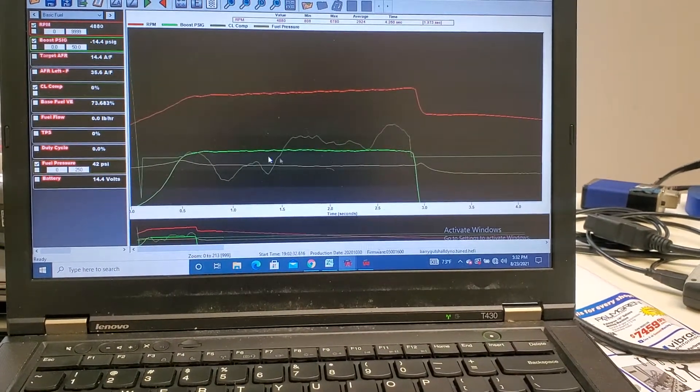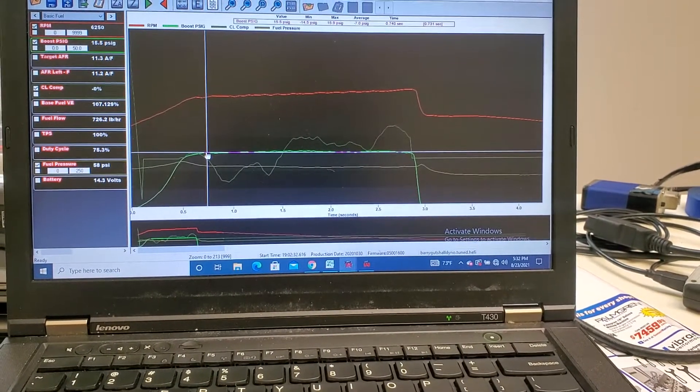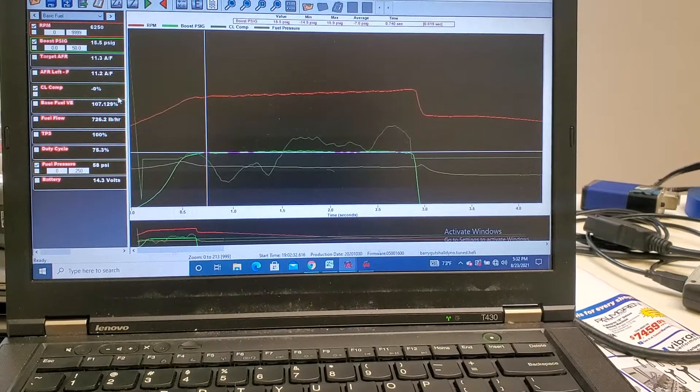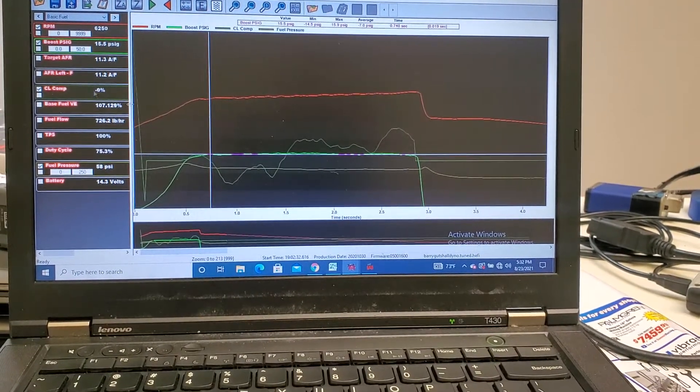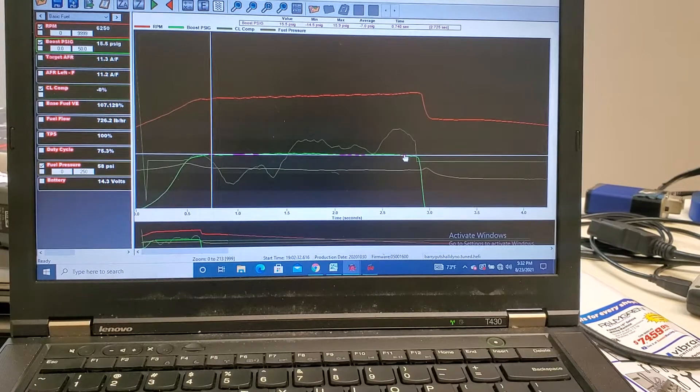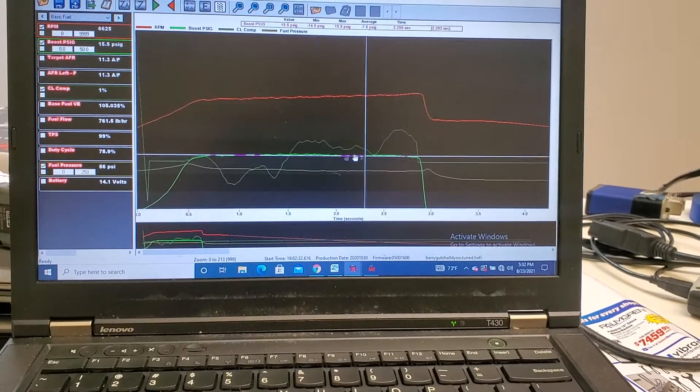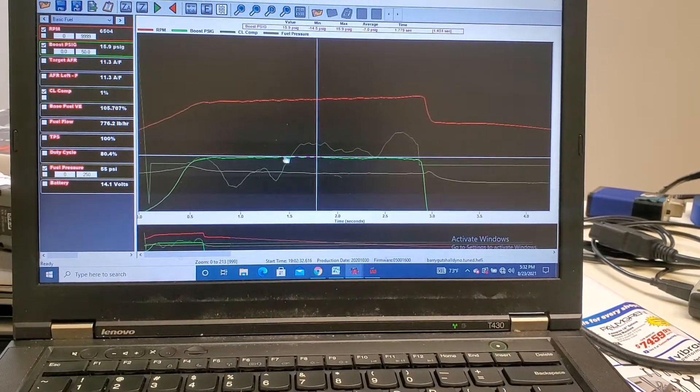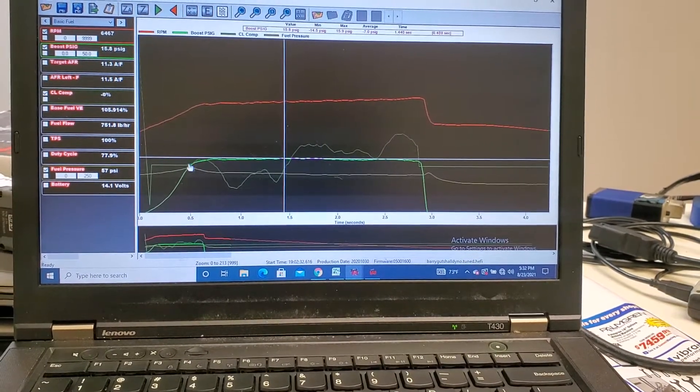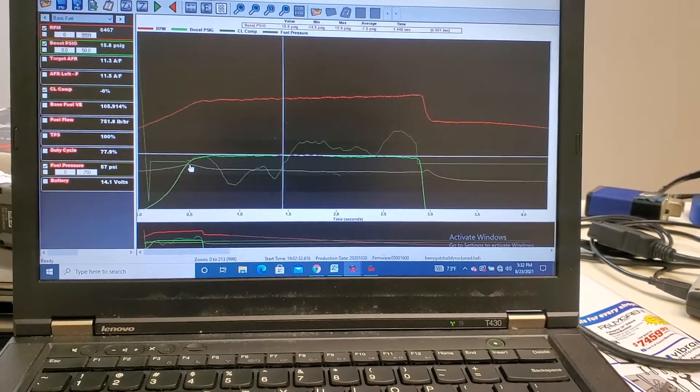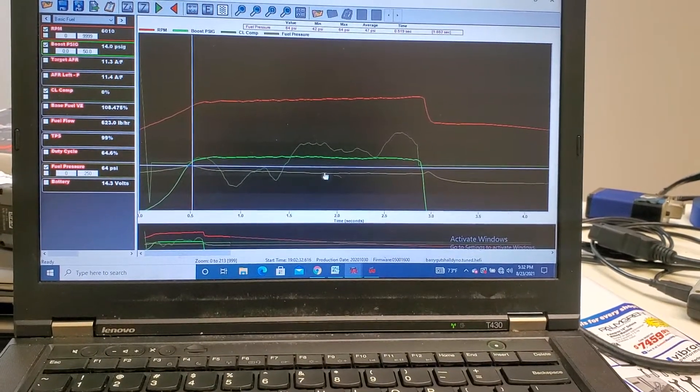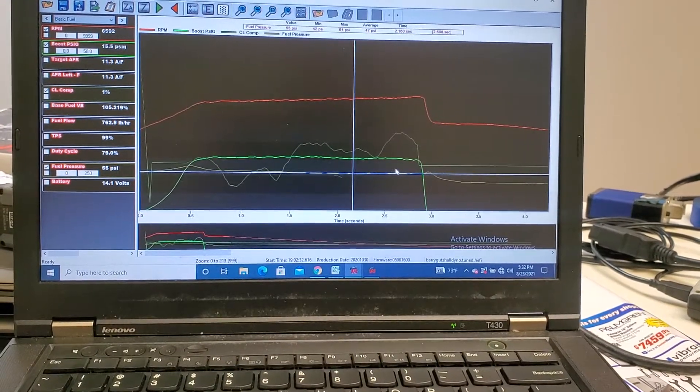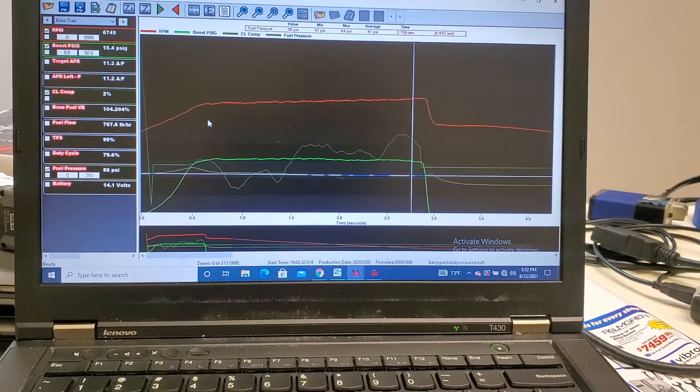So with the fuel pressure compensation on, look over here. Closed loop compensation by the O2 sensor, at max gets to 2%. 1%, 2% at most. Everything that's going on in the background is the fuel pressure compensation taking care of that fuel pressure drop.